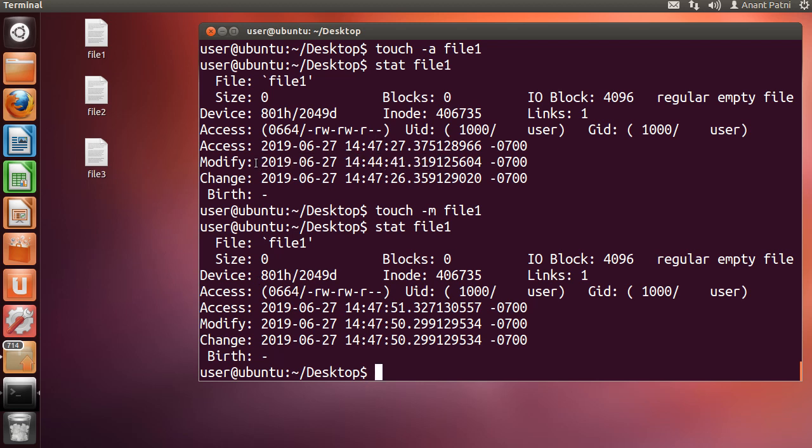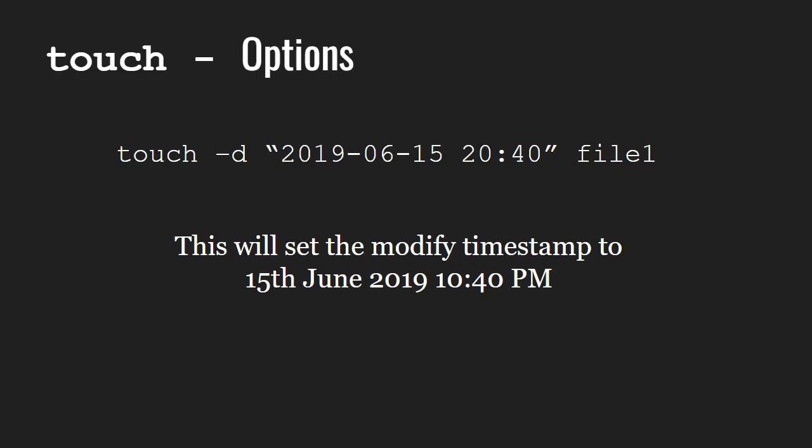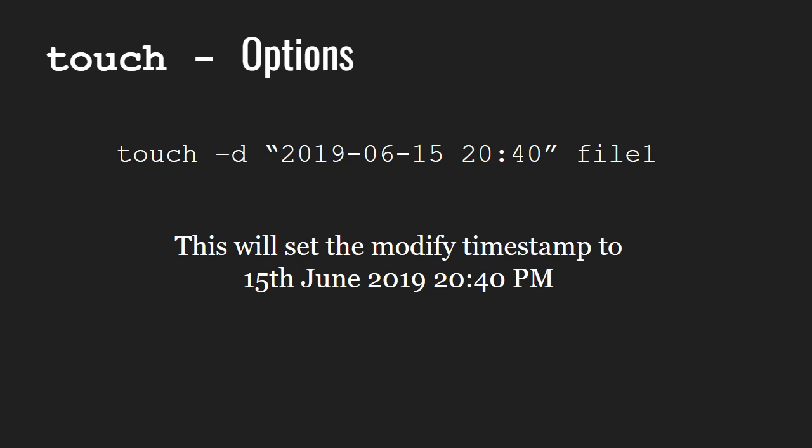Next, let us learn how we can set the time to an arbitrary time. If you need to set modification time to an arbitrary time, we use the minus d option followed by the timestamp in string. This will modify the timestamp to 15th June 2019, 8:40 PM.